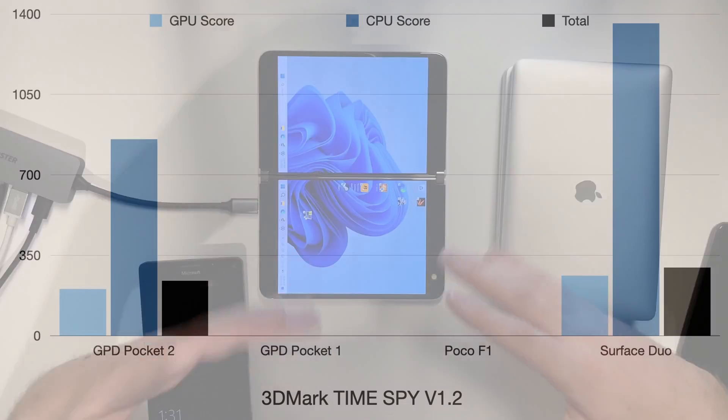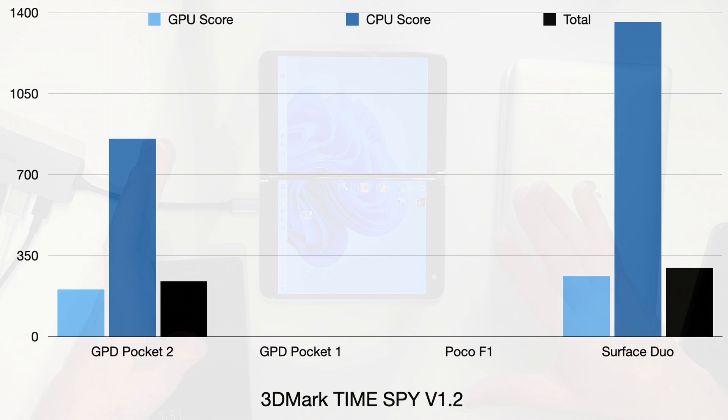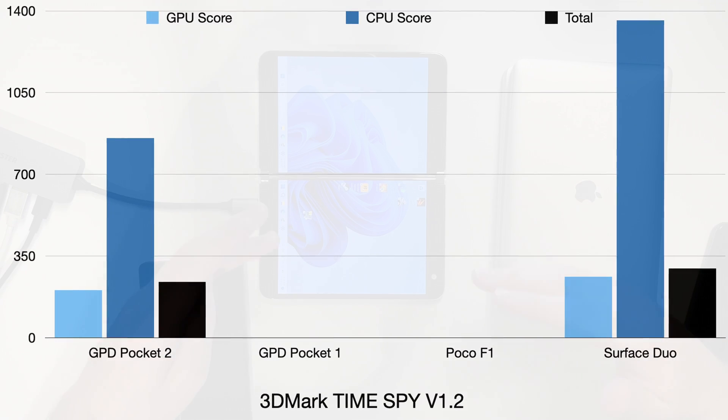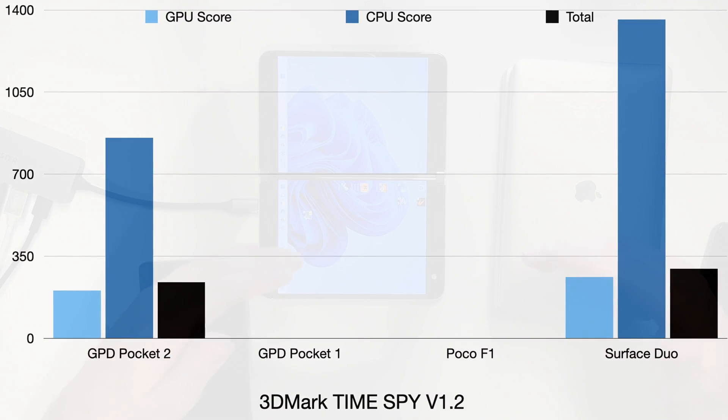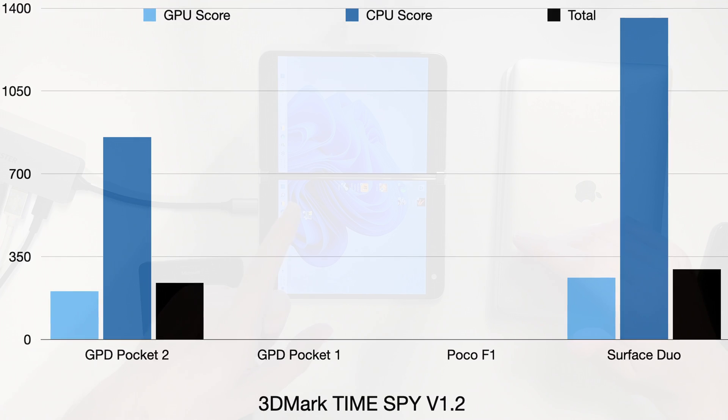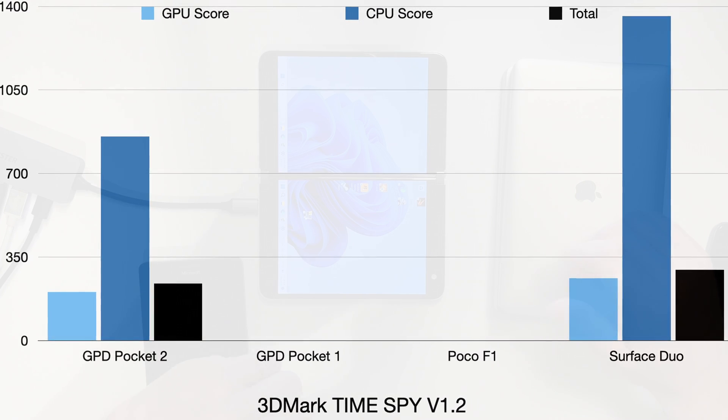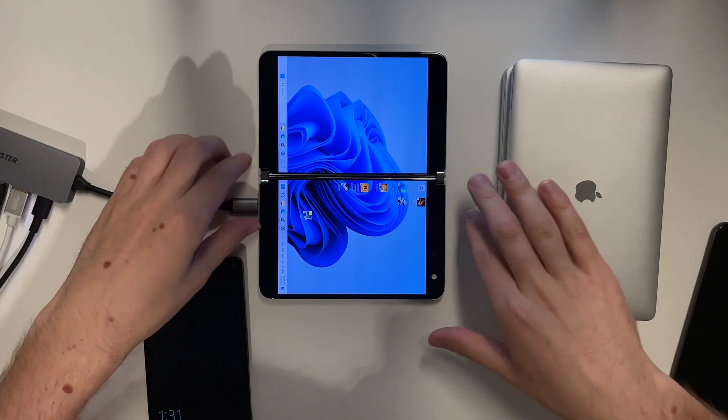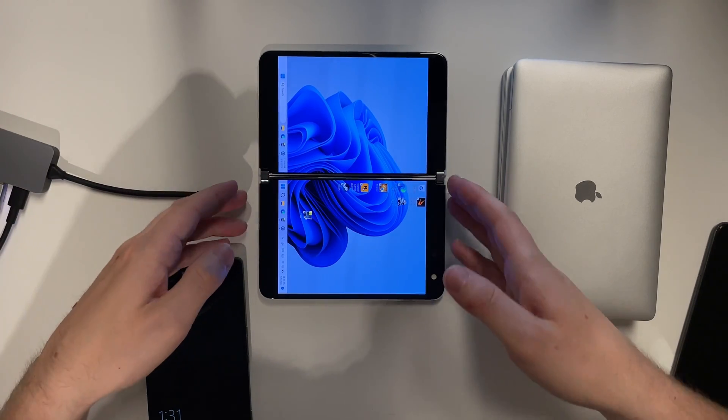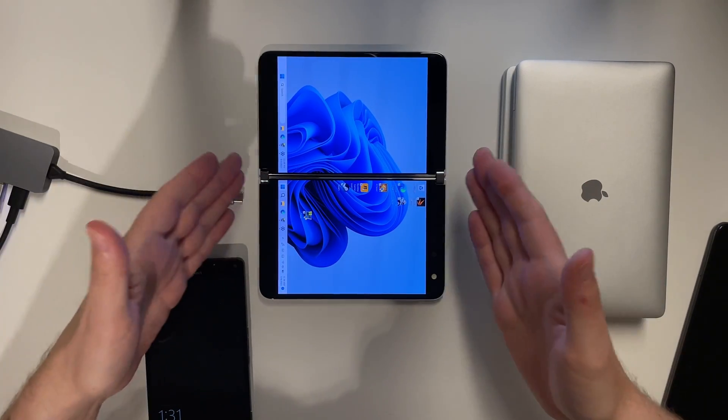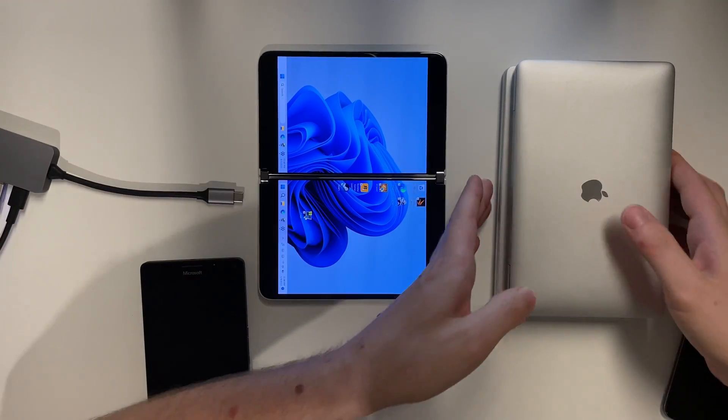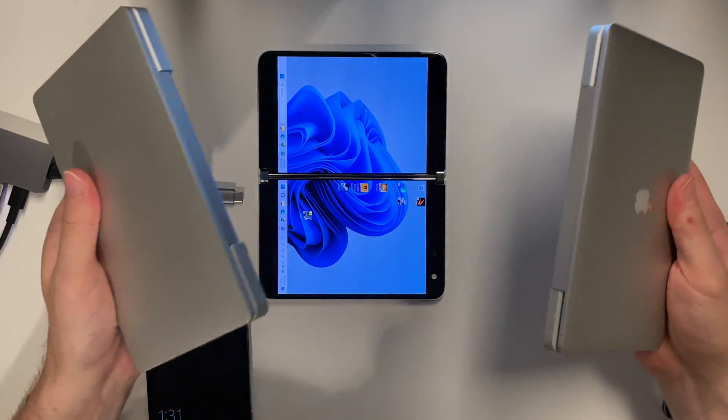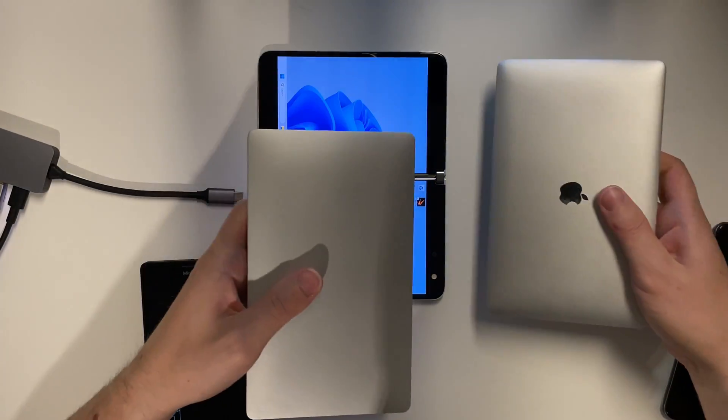In 3DMark Time Spy, we have a similar result. The Surface Duo beats the GPD Pocket not only in CPU, but also in GPU tasks. So yeah, the Surface Duo running Windows has more performance than my beloved small form factor UMPCs.